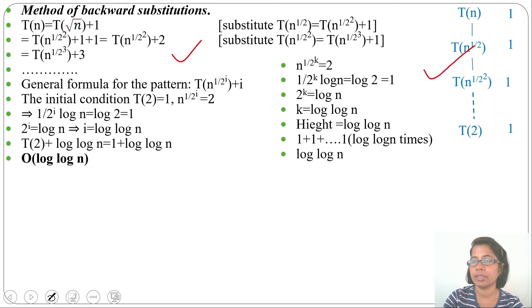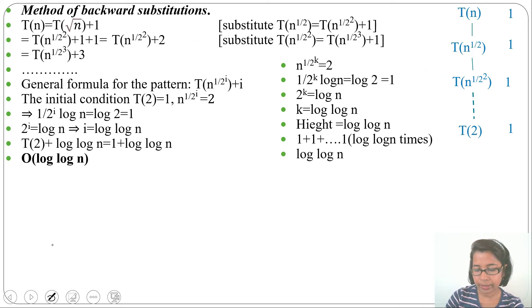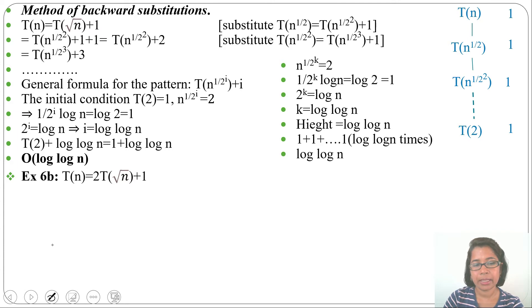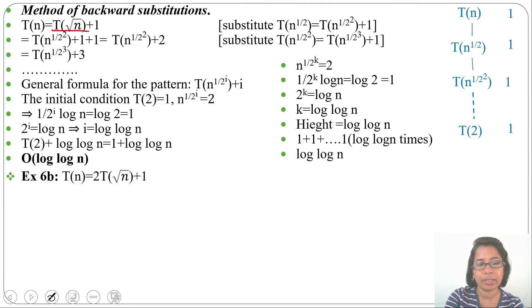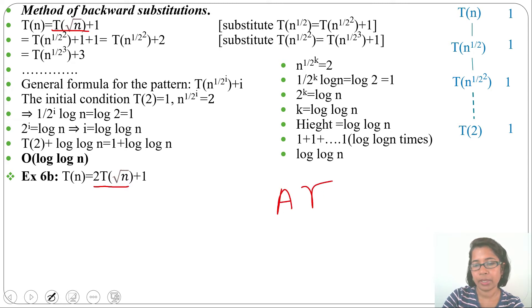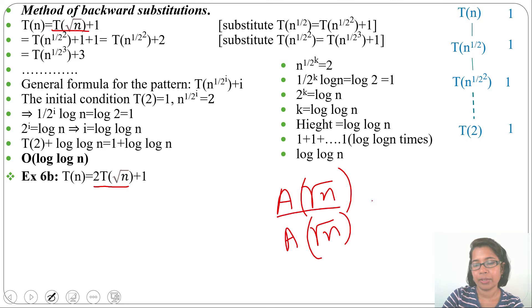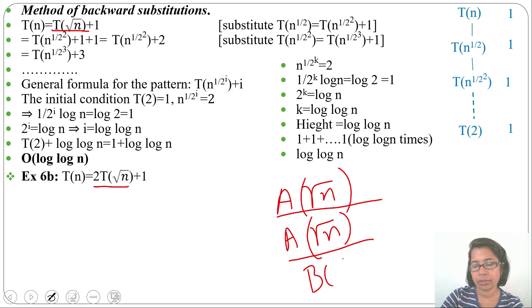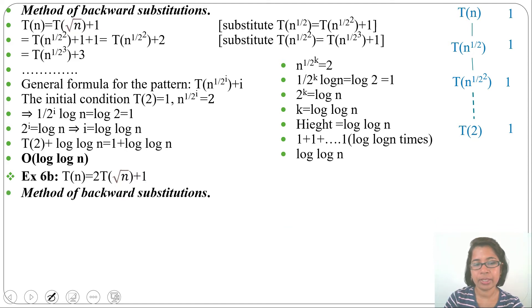Let's discuss the next example: T(n) = 2T(√n) + 1. This is just a variation of the previous example — here it was T(√n), now it is 2T(√n). Suppose there are two recursive calls: a(√n) and a(√n) again, giving T(√n) + T(√n) = 2T(√n). If function b has running time O(1), we write 1 here.